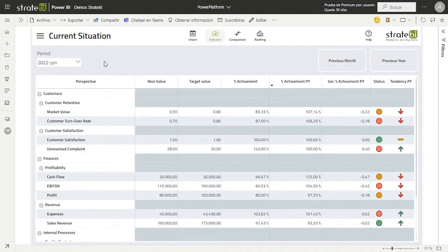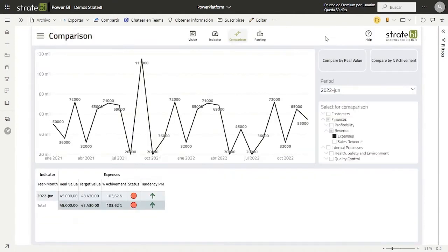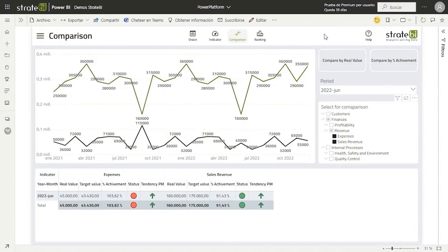If we navigate to the next page, we can see a comparison of all the indicators of the company based on their real value and percent of achievement. We can select a couple of indicators and they will appear on the graph. This is an efficient way to compare them and have some information about them. In addition, we can not only compare them by their real value, but also by their percent of achievement by clicking this button.